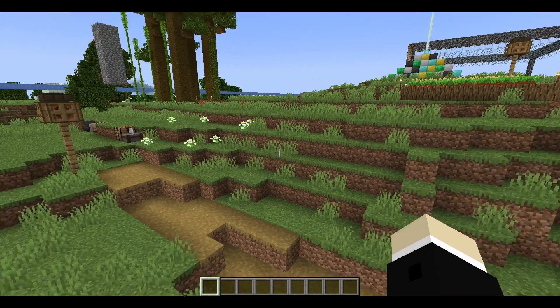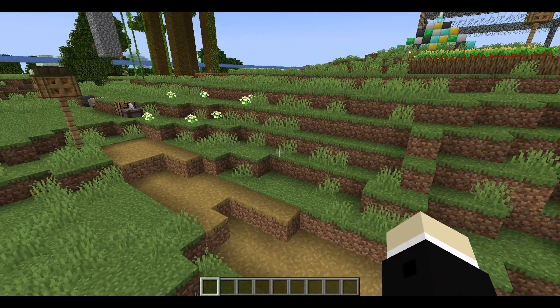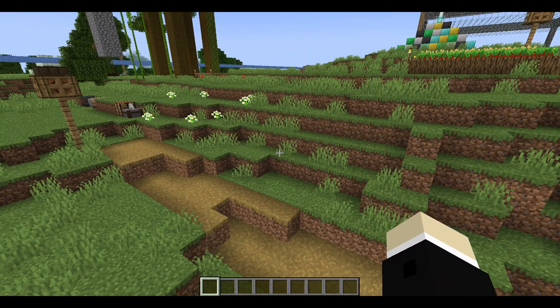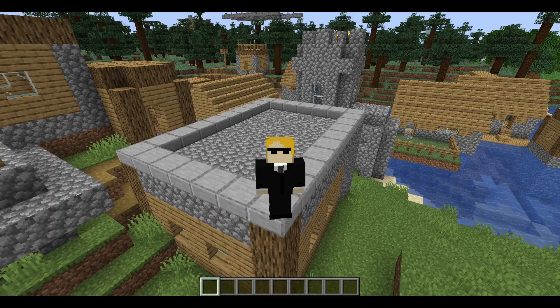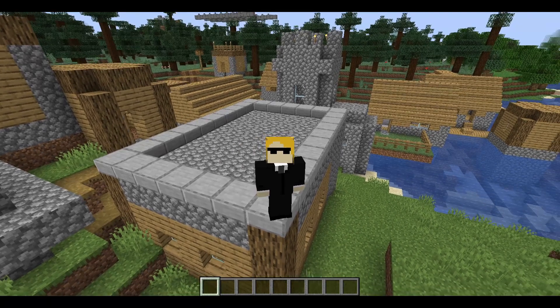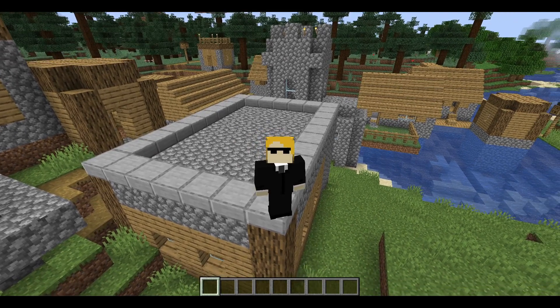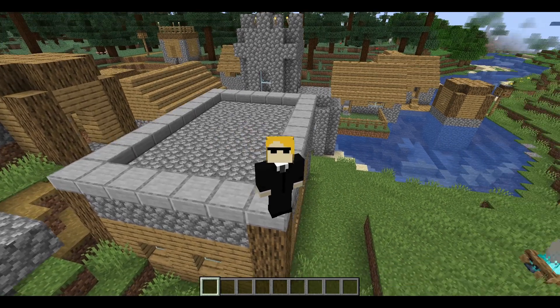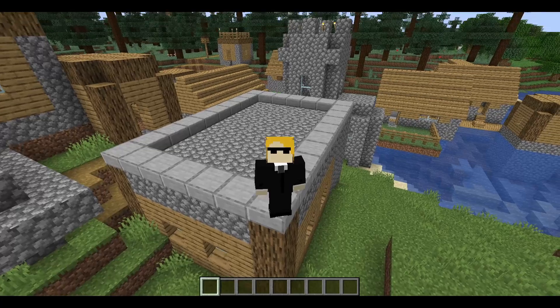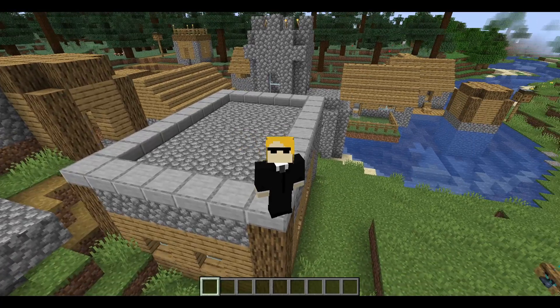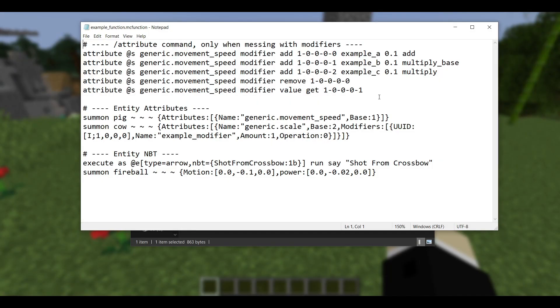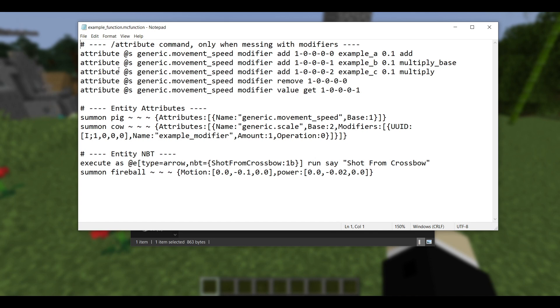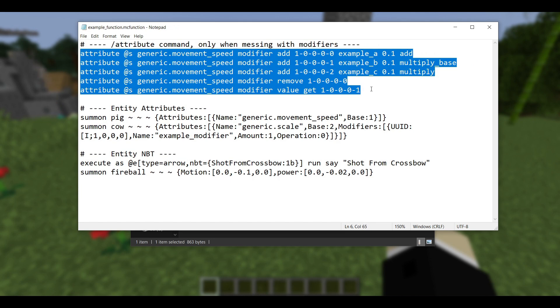Now like I said, that change is probably going to help most of the people watching this video completely solve their breaking problems. However, that wasn't the only change. The next big major one is attributes. Now attributes actually got a pretty huge overhaul in this update. And in particular, attribute modifiers no longer have a UUID and name. Those fields have been completely replaced by just a singular namespaced ID.